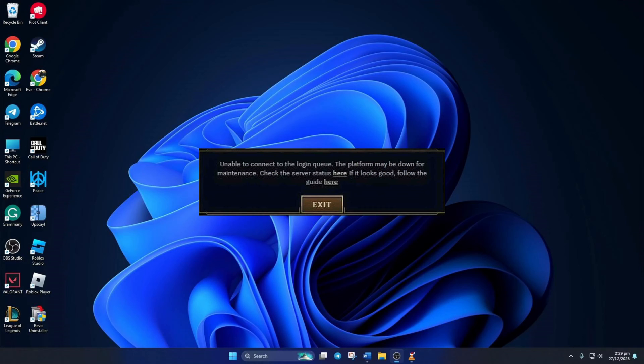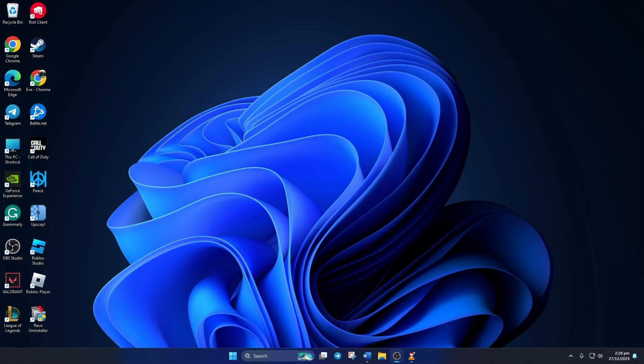Can't log into a League session with your pals thanks to the unable to connect to the login queue error? No sweat, in this video I'll help you fix this error. So without wasting any time, let's dive in.